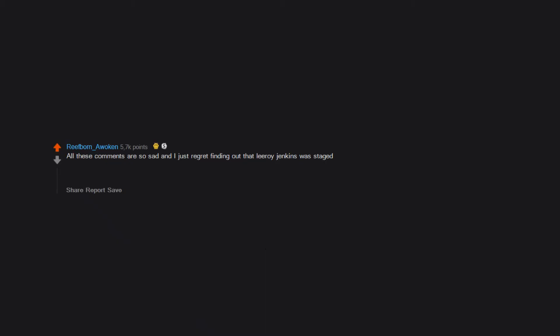All these comments are so sad and I just regret finding out that Leroy Jenkins was staged. Edit: thanks for my first awards and I sincerely apologize for ruining Leroy for you guys.